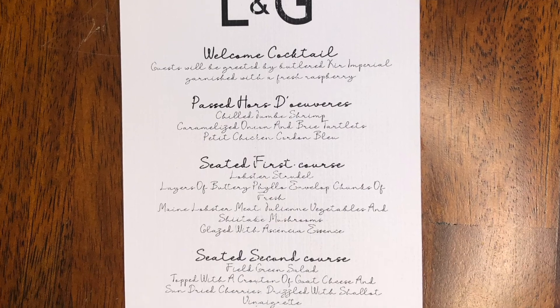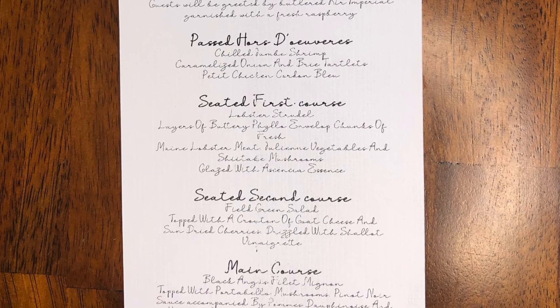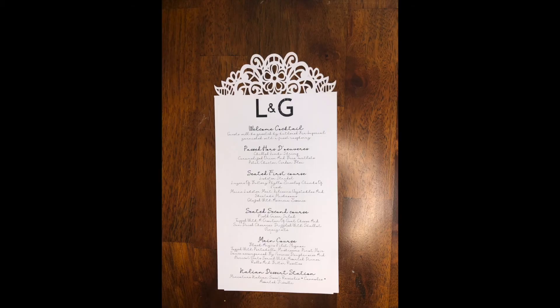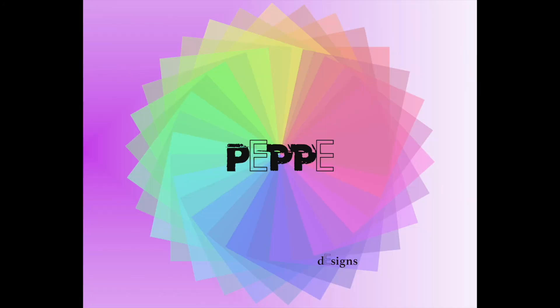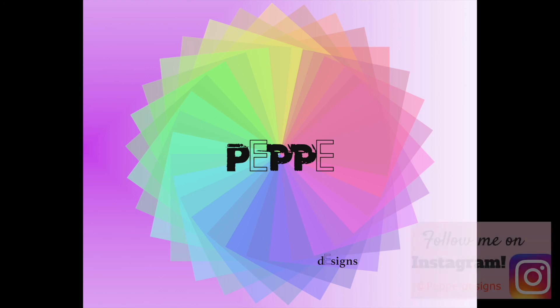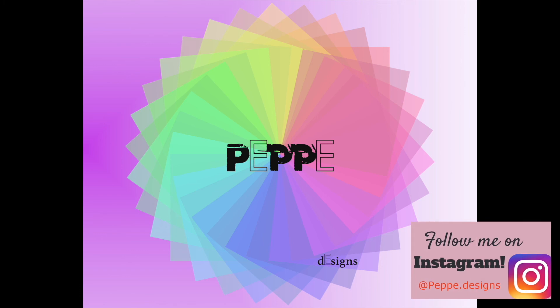And there you guys have it. It's a beautiful intricate menu. You could do this with anything, either lace or flowers, names. You could cut out the L, the L&G if you wanted, just cut out the initials. It makes for something extremely detailed, more detailed than what you would normally get from a catering company. Take care guys. Don't forget to subscribe and follow me on Instagram at pepe.designs.